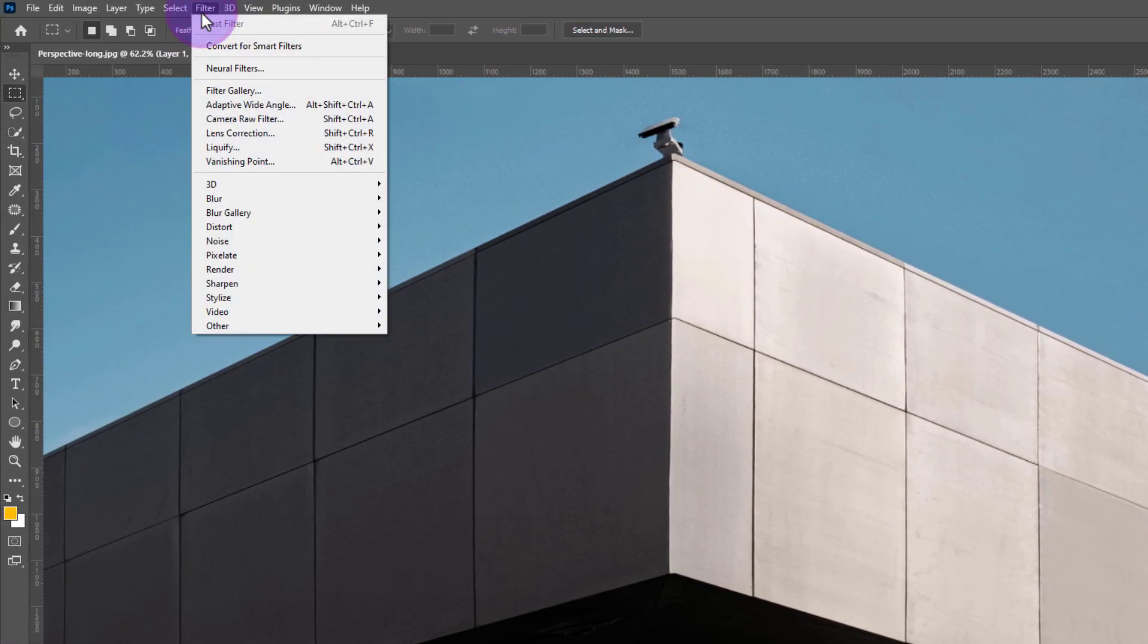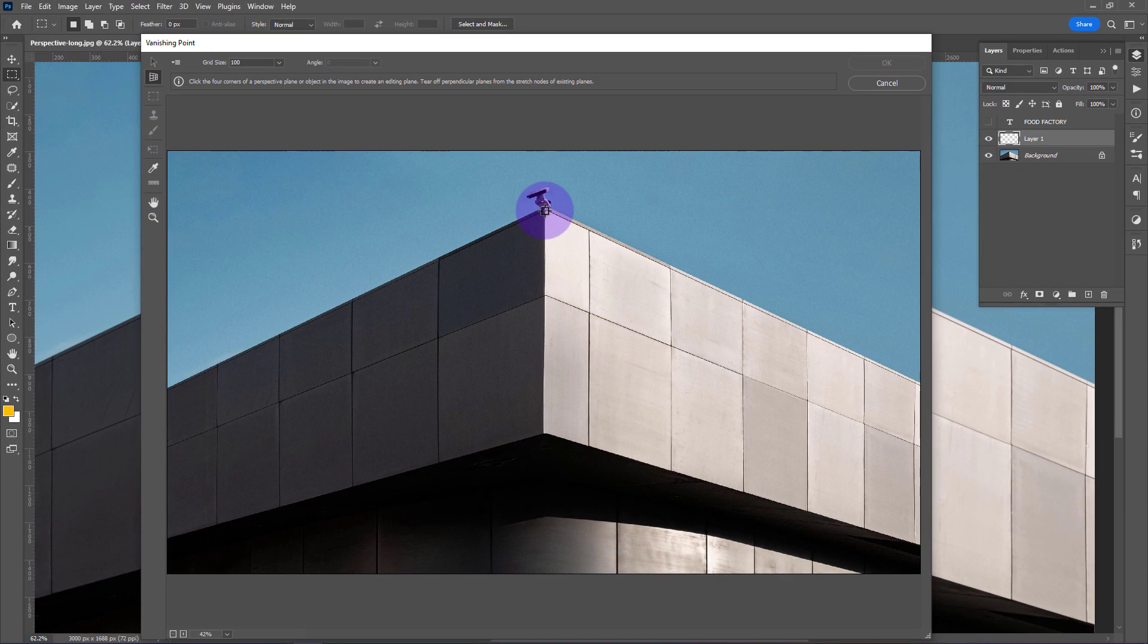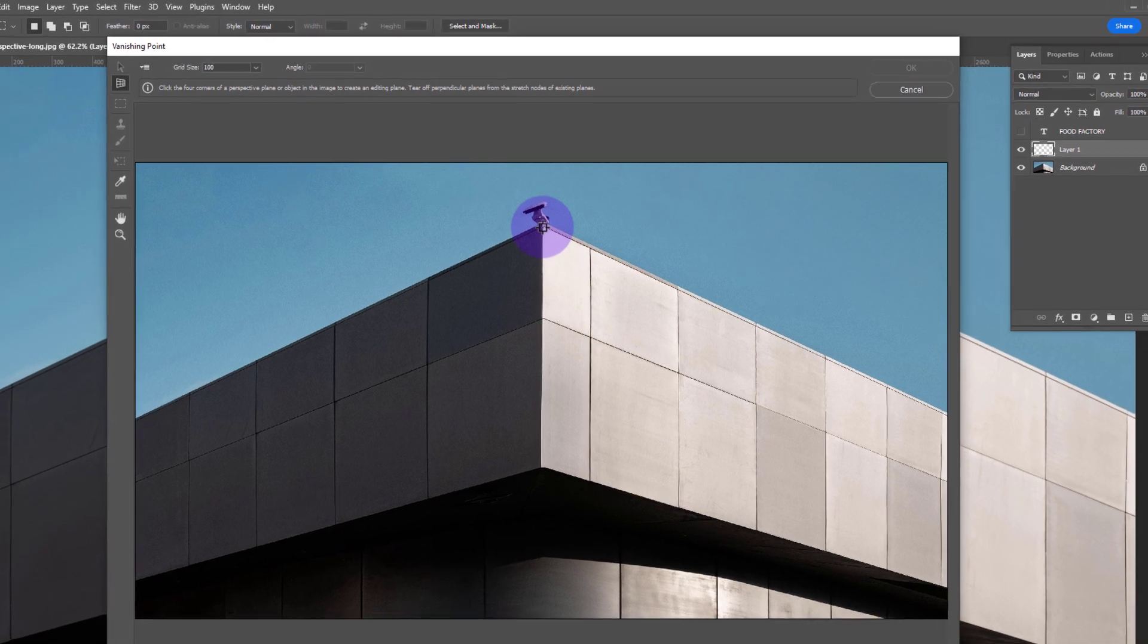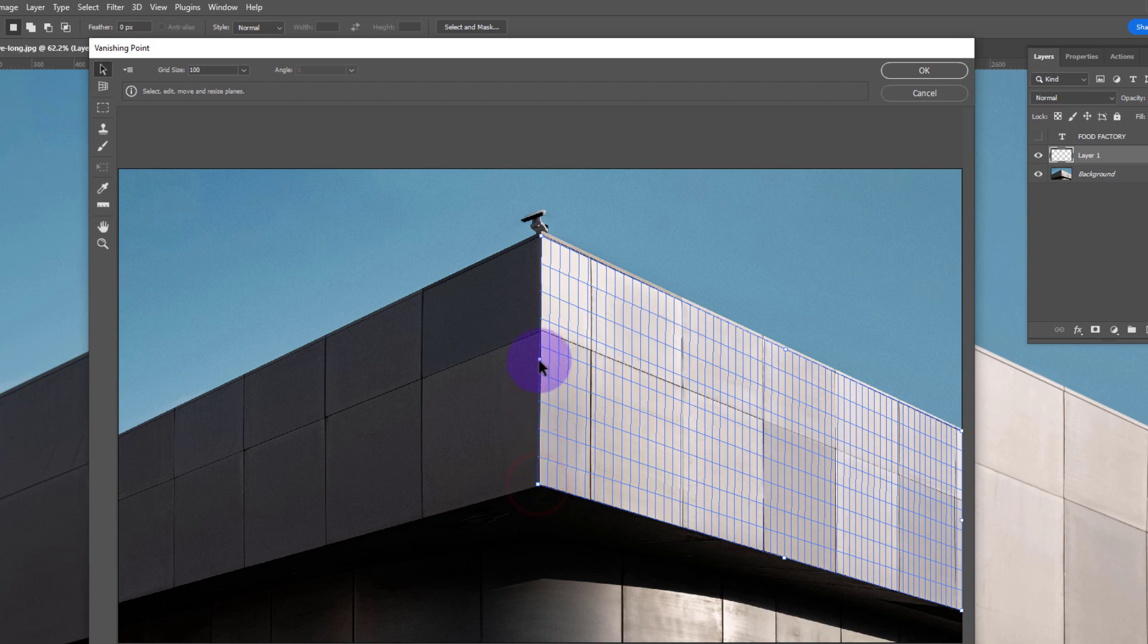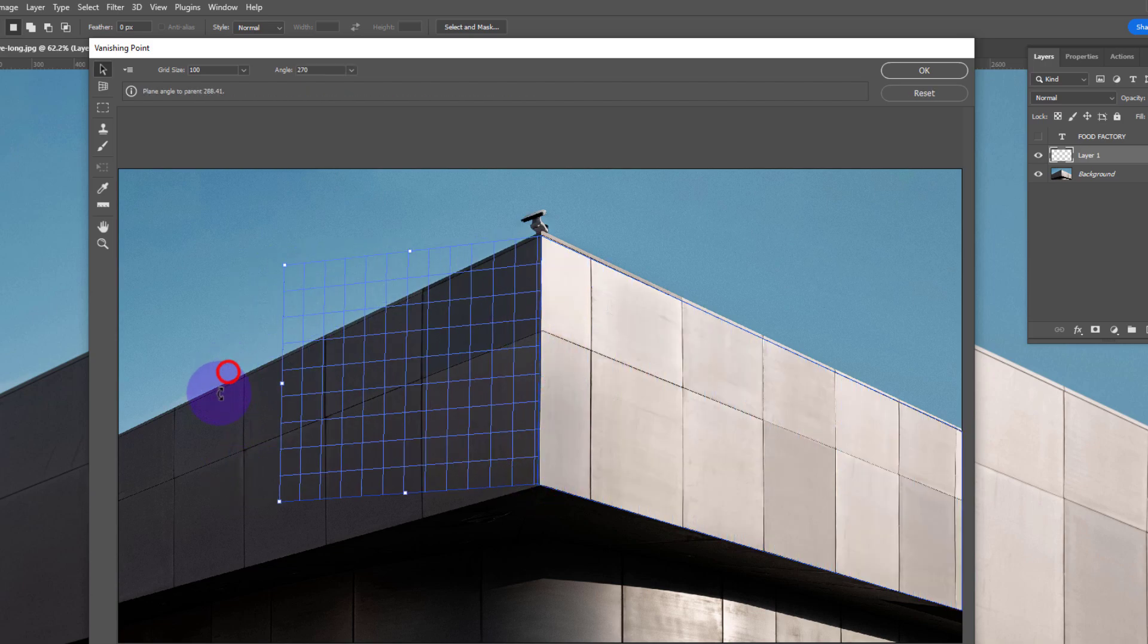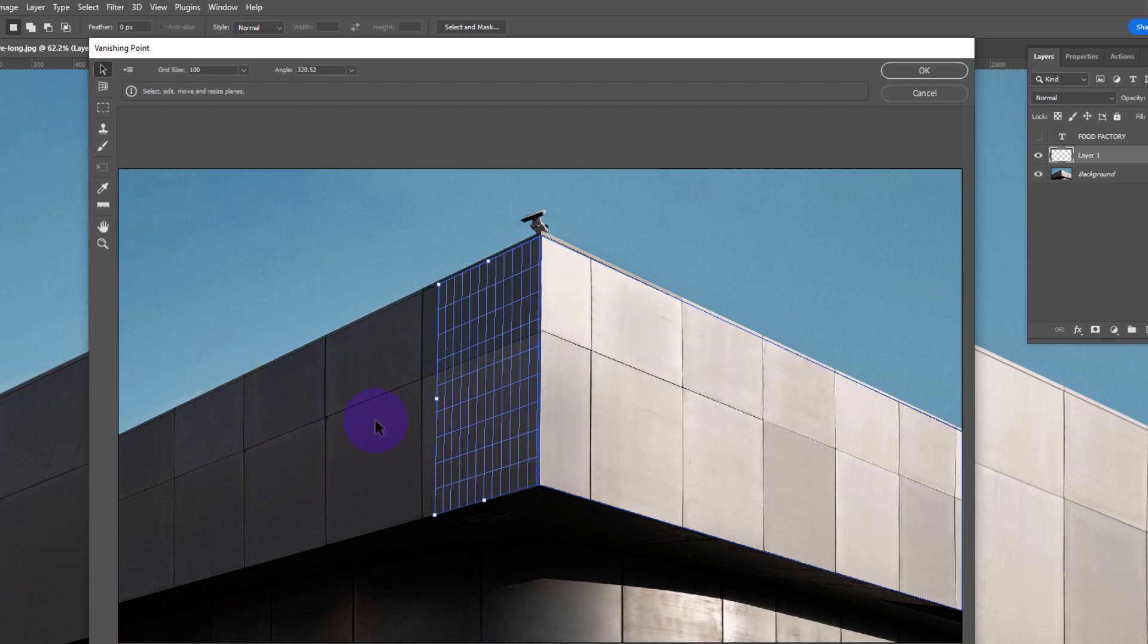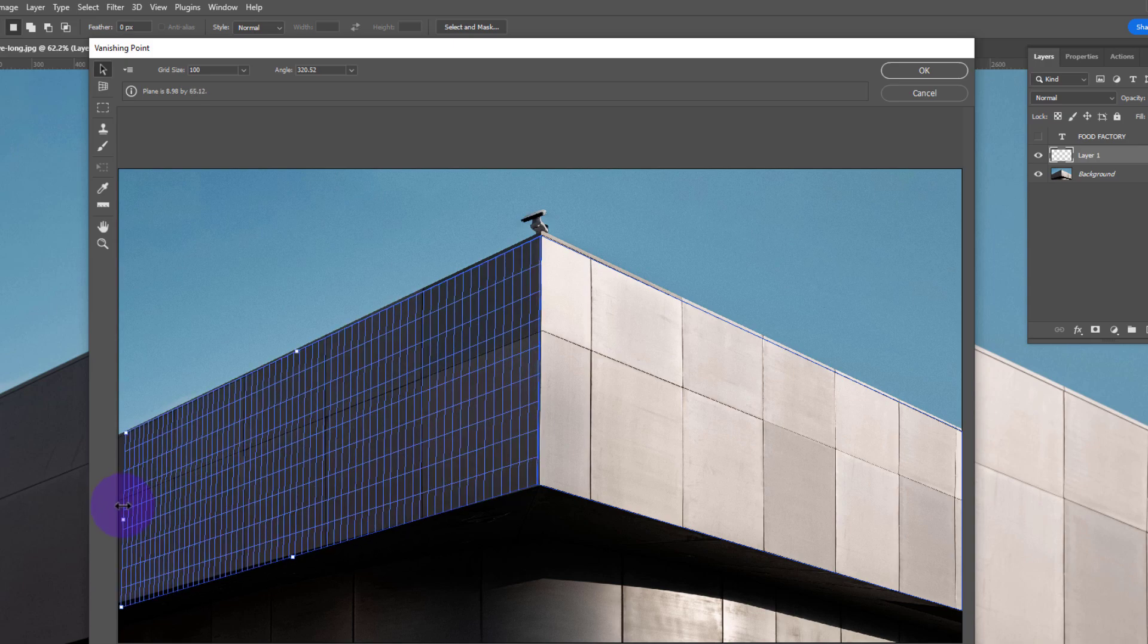Go to Filter and click on Vanishing Point. Now create a perspective plane. Hold Ctrl and drag, then hold Alt and drag to change the perspective. Simply drag again to adjust.